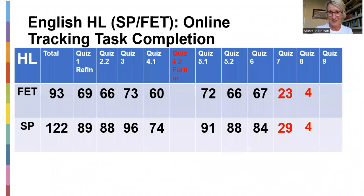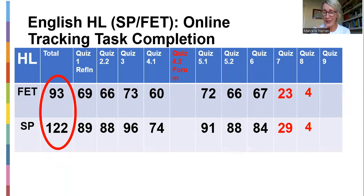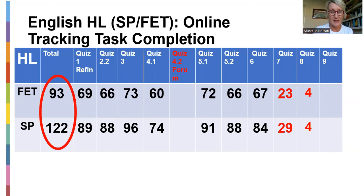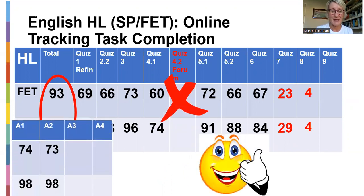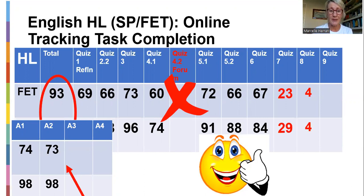Looking at the spreadsheet — you are still 93 and 122 for home language. Quiz seven submissions have gone up slightly: 23 from FET and 29 from SP. Quiz eight is only due next Sunday so you've got time. Assignments one and two are in. We are busy marking assignment one and hoping to finish by early this week, send to internal moderators, and release at least some results by Friday. Then we can start assignment two.